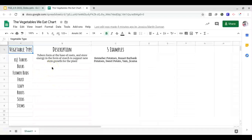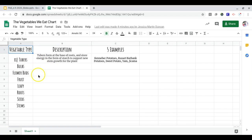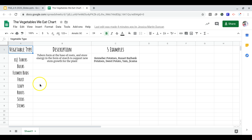The chart has the vegetable type. I did tubers for you — tubers form the base of the root and store energy in the form of starch to support new stem growth. We learned these as part of the stem, and that's where potatoes fall. You're going to do the same for bulbs, flower buds, fruit, leaves, roots, seeds, and stems — give a description of each and five examples of each.